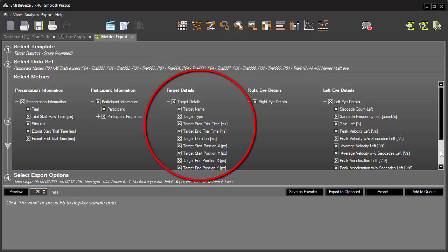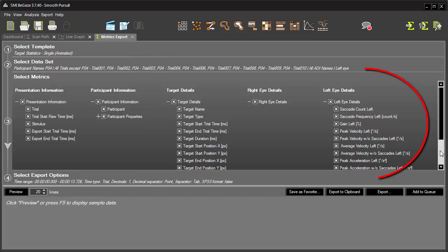Of particular note are all the target details, such as target type. In addition, numerous metrics for the left eye are available. For example, saccade count, saccade frequency, and gain.